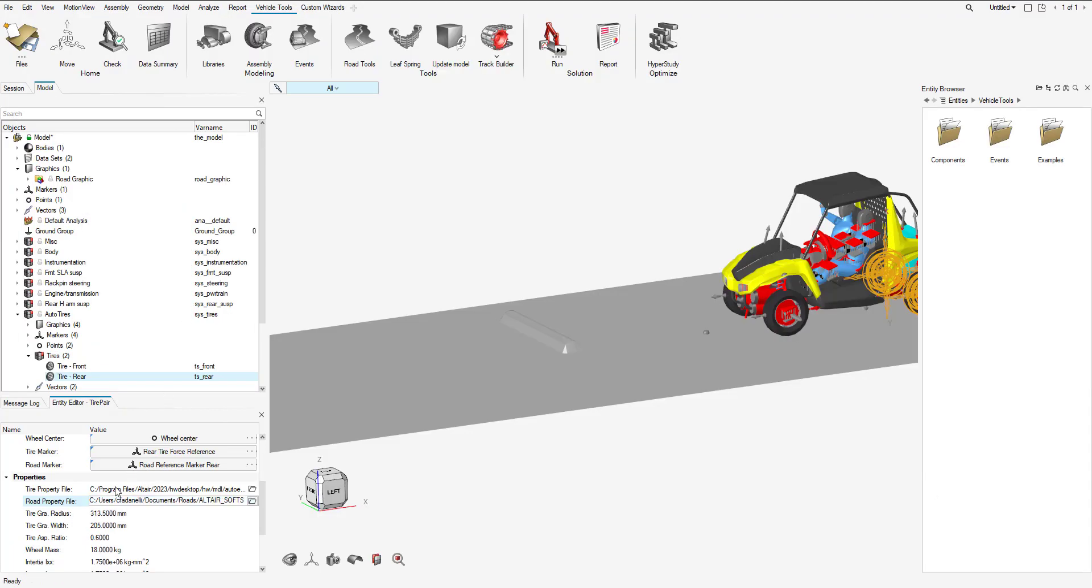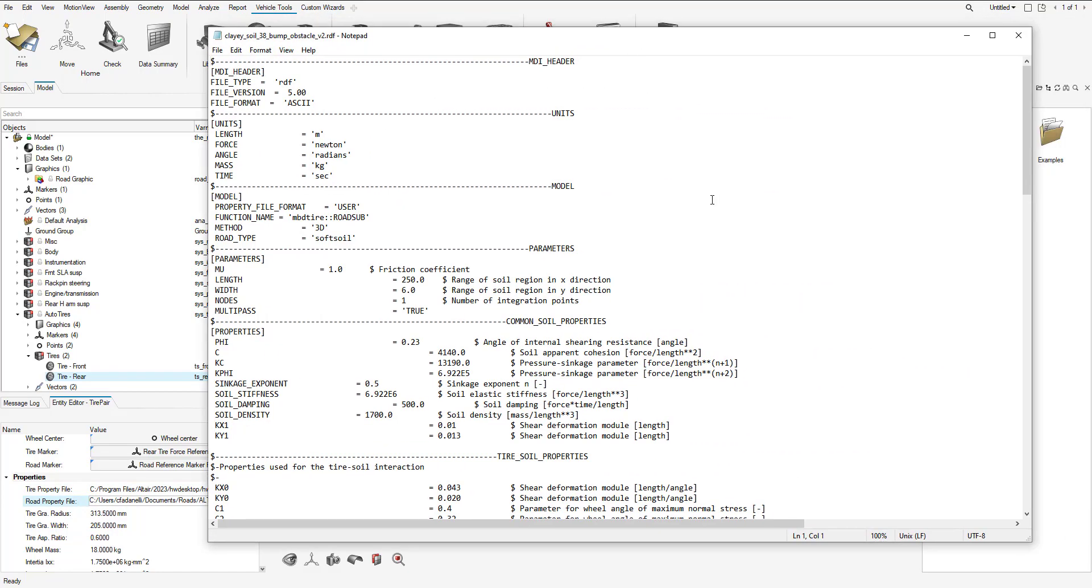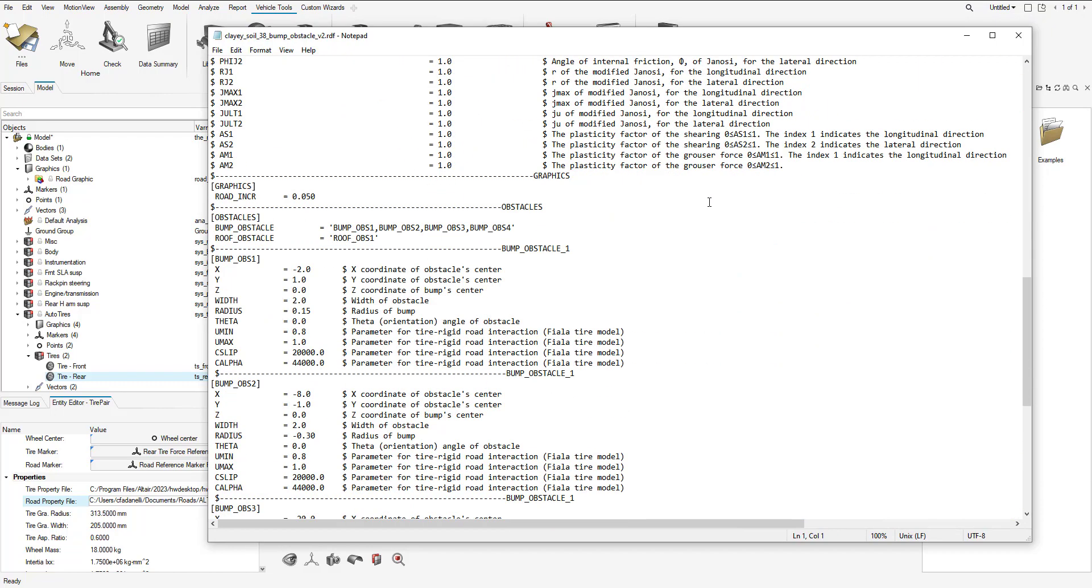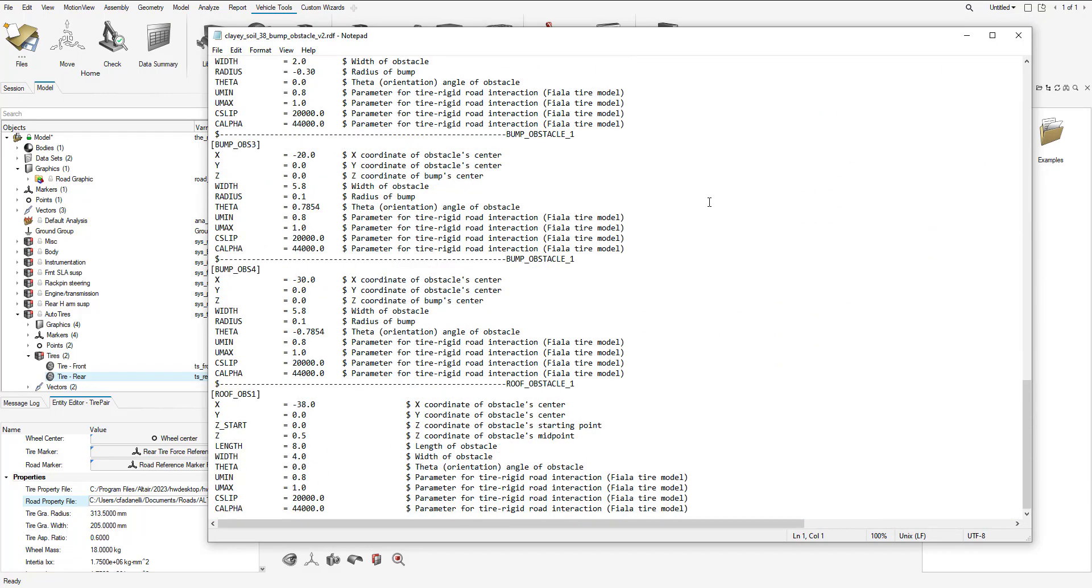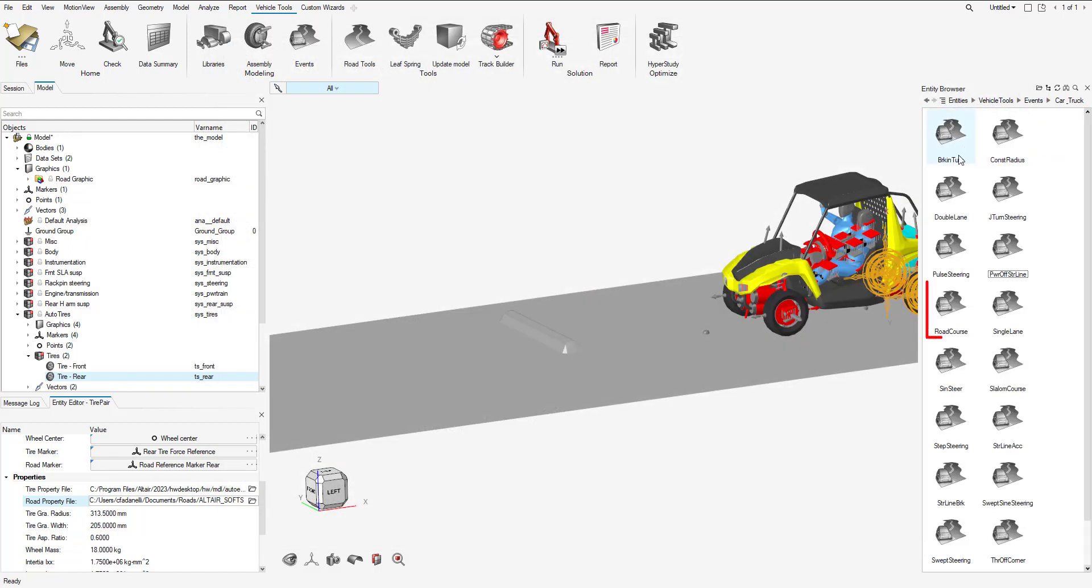I can also check the tire property file and road property file in the NT editor. I select view and edit. I can just quickly verify that I'm using the correct road property file. I see the roof obstacle, I'm good to go. Now I need to add an event.